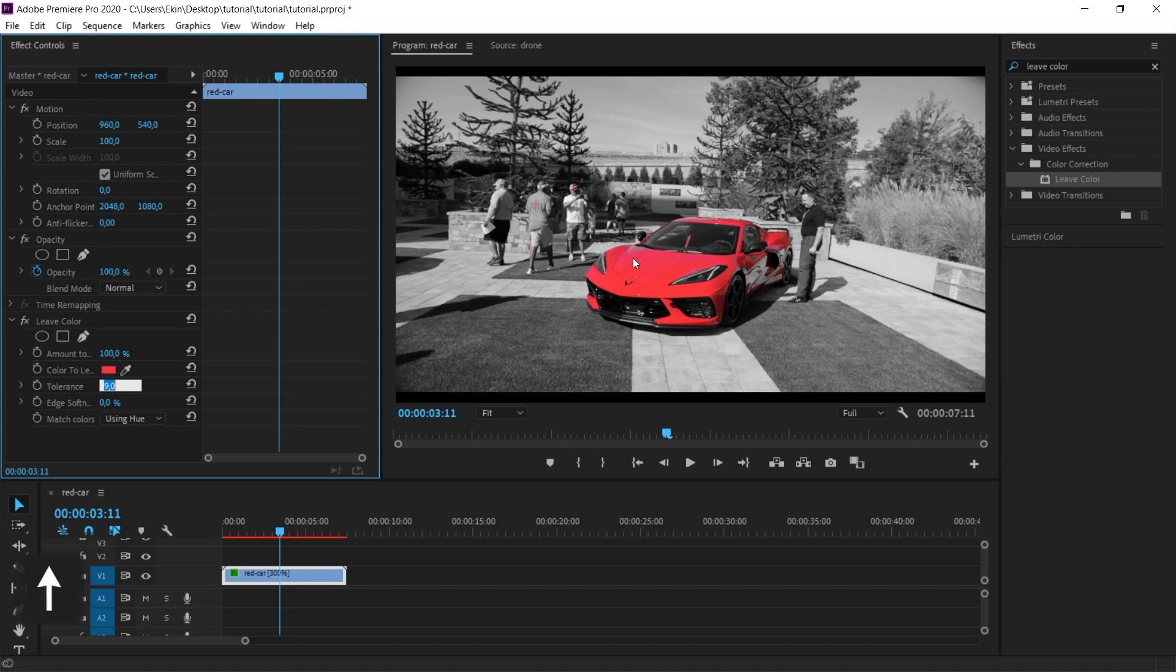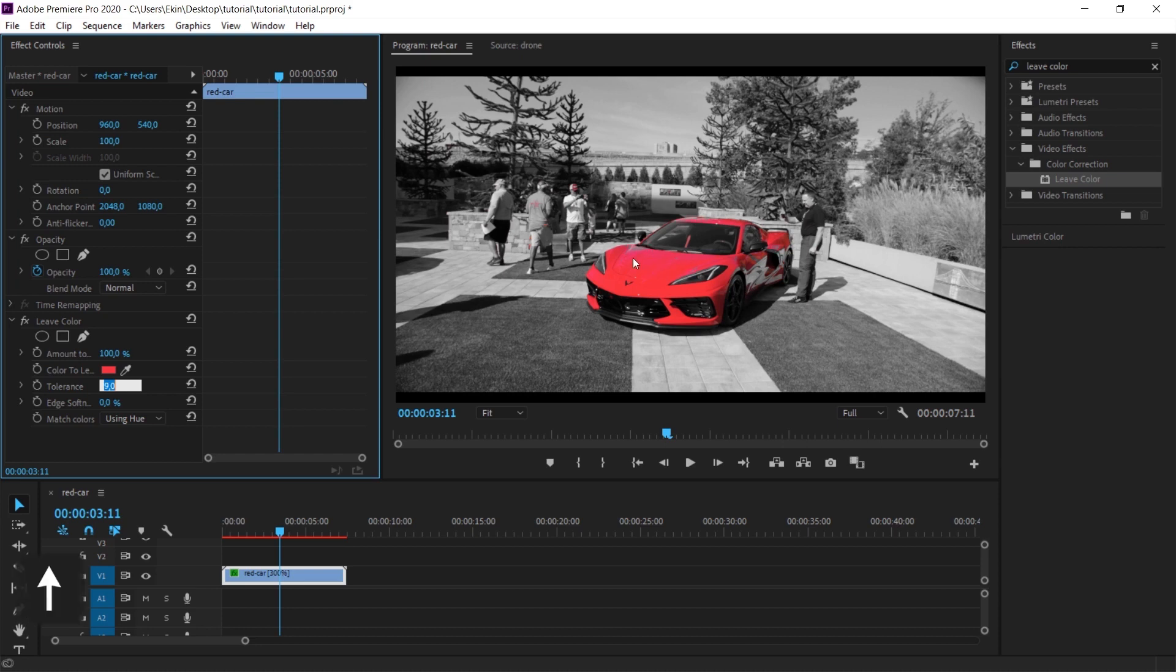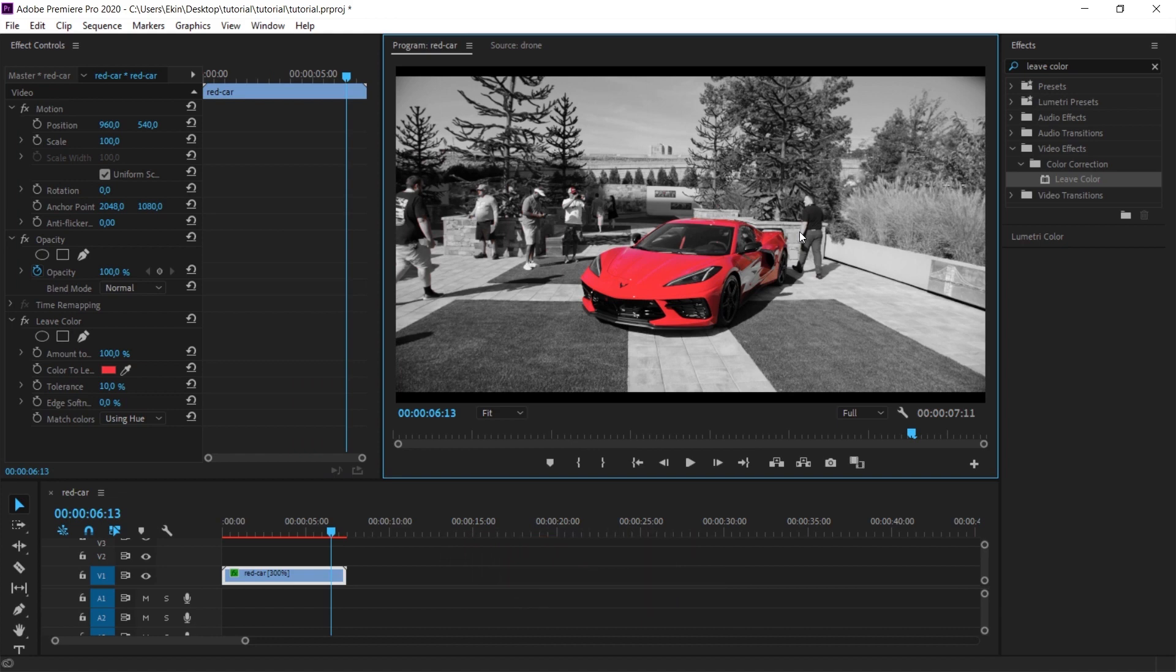In this tutorial, we converted all colors to black and white tones except for the images we want to highlight. In this way, you can create dramatic effects by highlighting colors. That's all for this video.